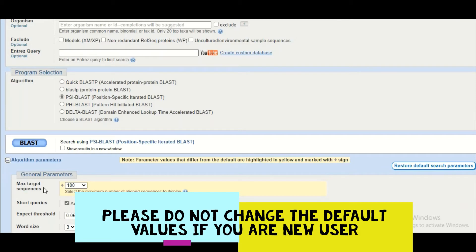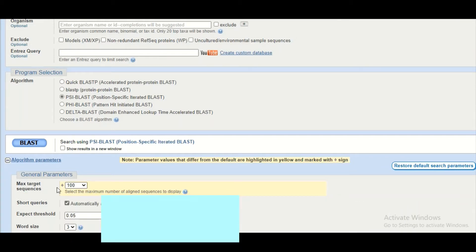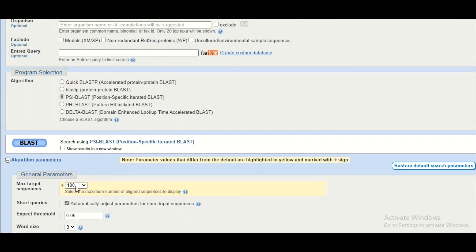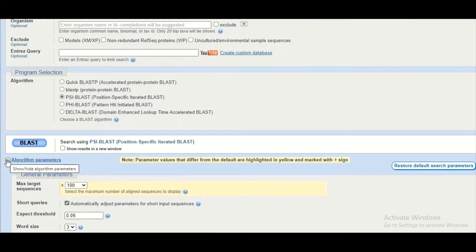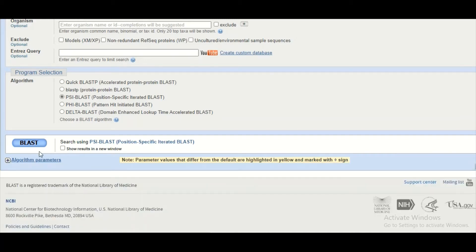Right now for this tutorial we have changed the maximum target sequences from 500 to 100 to complete our search quickly, but we will not recommend you to change the default algorithm parameters otherwise it will disturb your results. Then we simply click on this BLAST button.